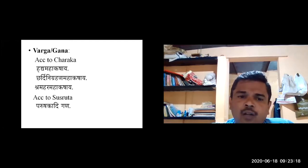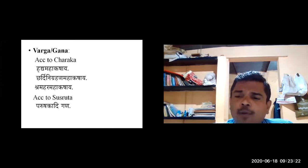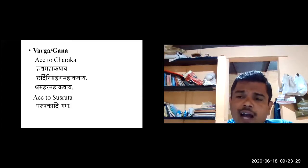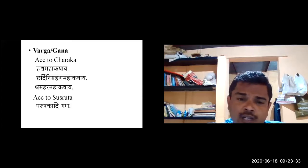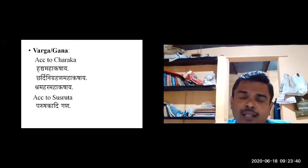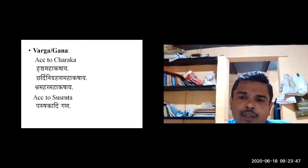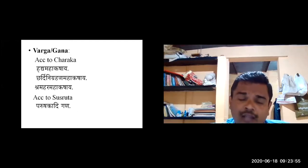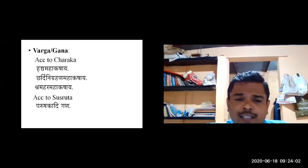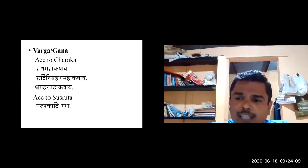The Hrudya Mahakashaya is among the first ten Mahakashaya groups. The drugs in Hrudya Mahakashaya are mainly having Amlarasa predominance. Hrudyaya hitam hrudyam — these are the drugs which are beneficial or useful in treating cardiac disorders. In the definition of Raktakshaya lakshana, the person has more interest towards Amrasatmaka dravyas, and Dadima is one such Amrasatmaka dravya.